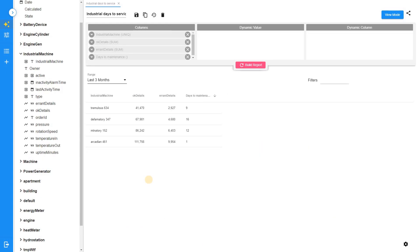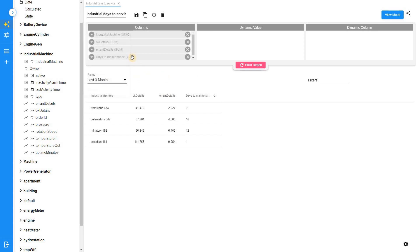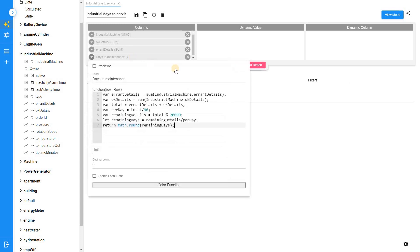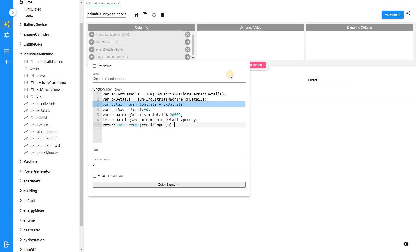Here is another example where we monitor industrial machines. We want to use the data from machine sensors to schedule the optimal time to maintain equipment and replace critical details. Let's use the last three months of data for analysis. First, we will aggregate and sum up the amount of defected and high-quality details to find the total amount of produced details by each machine. Then we will find out the daily output of each machine.